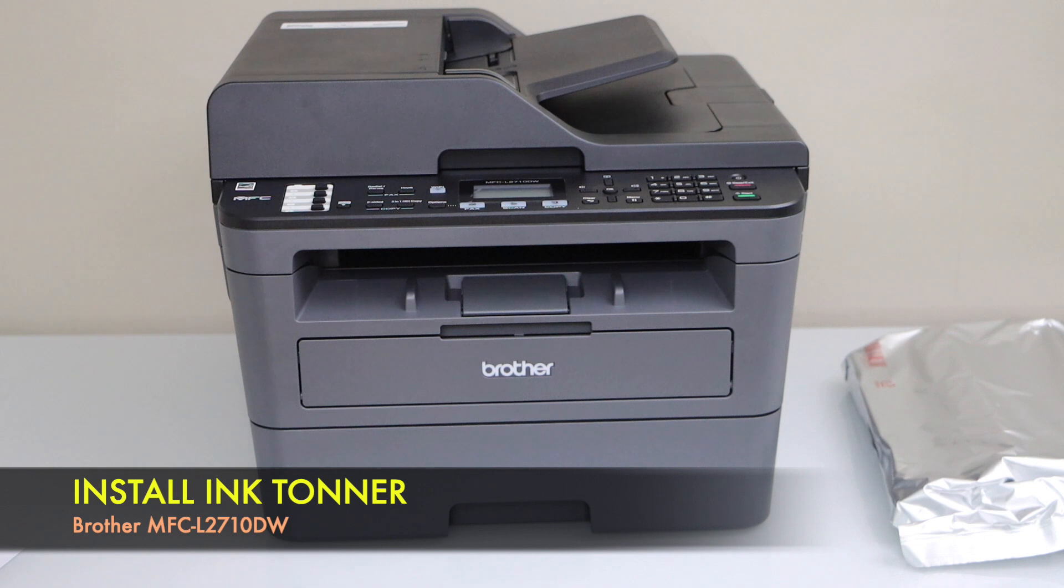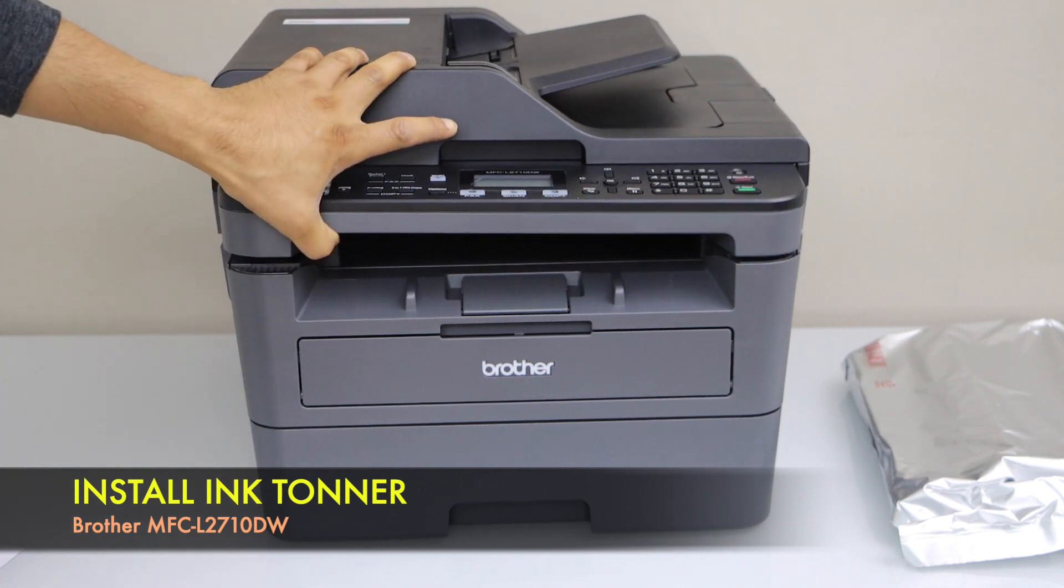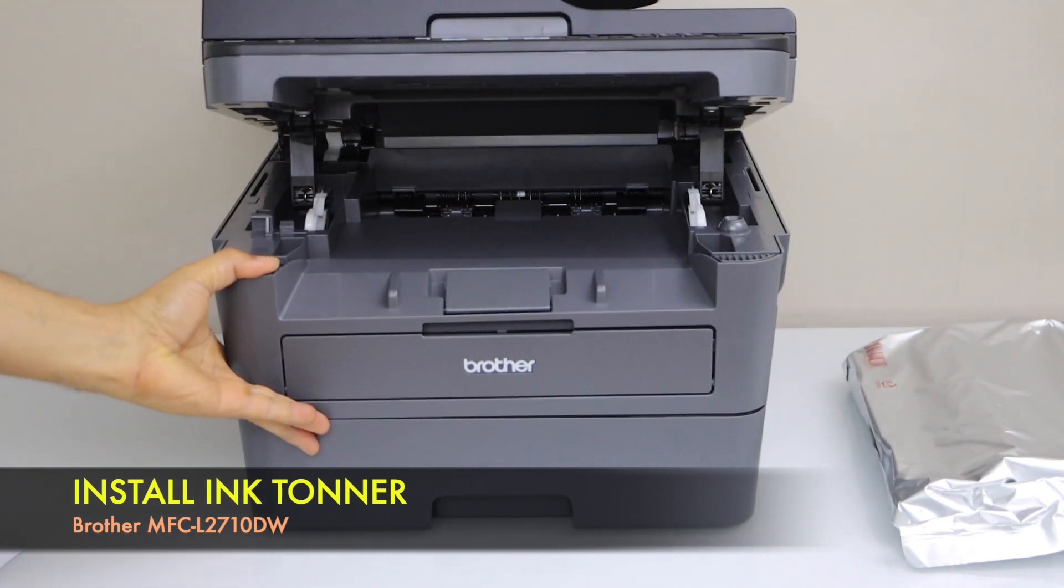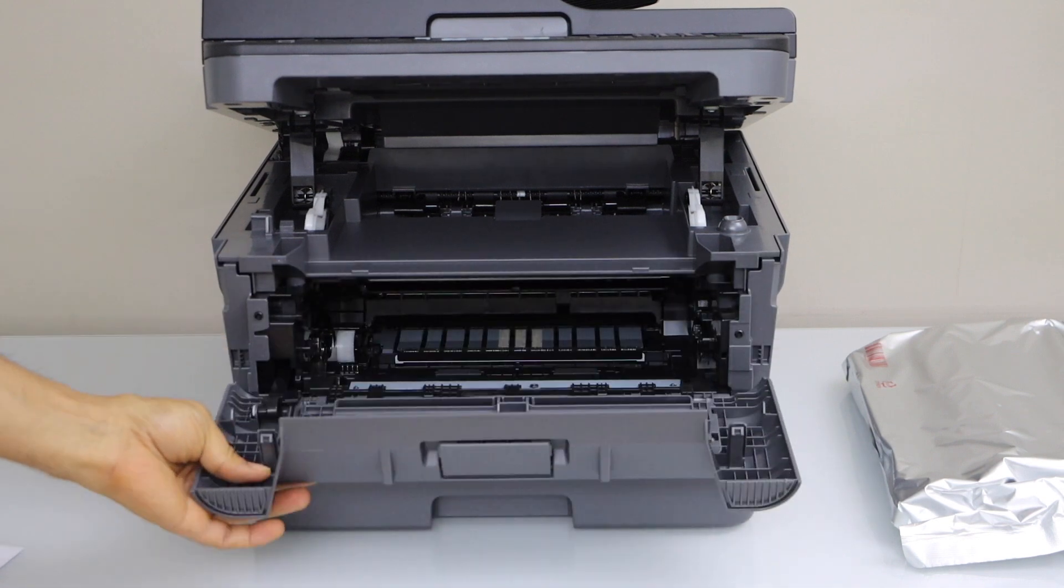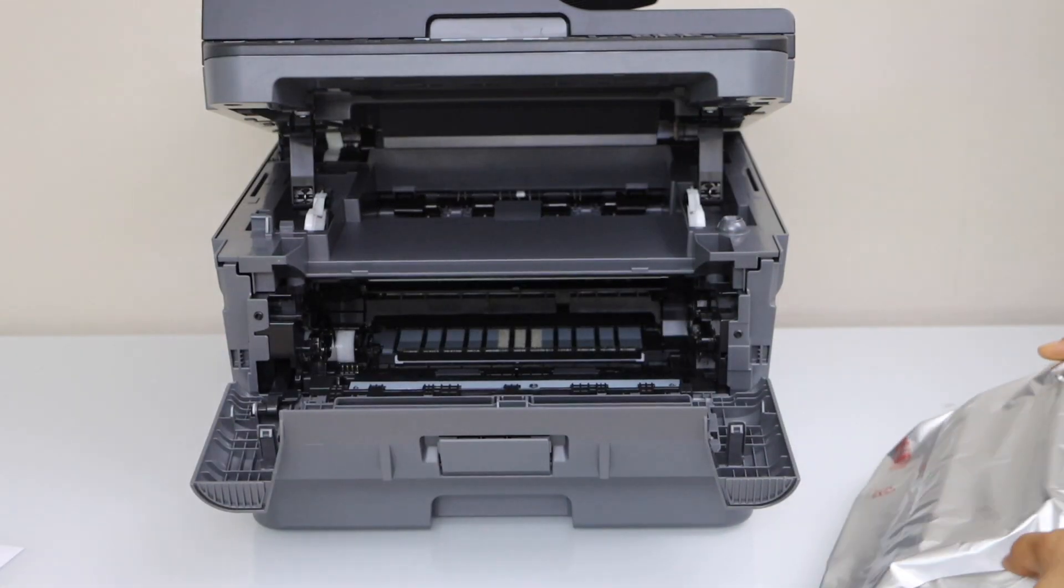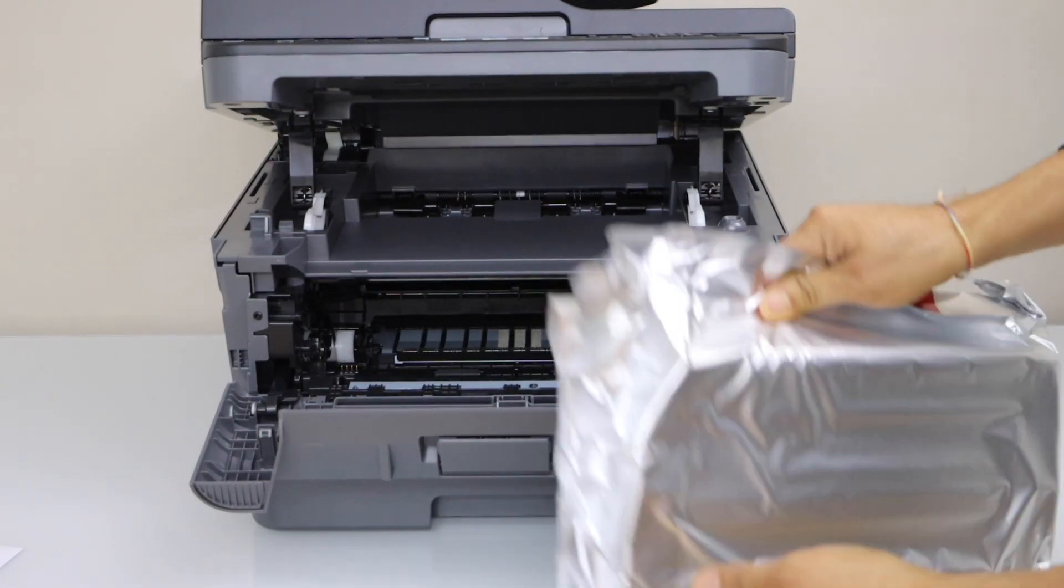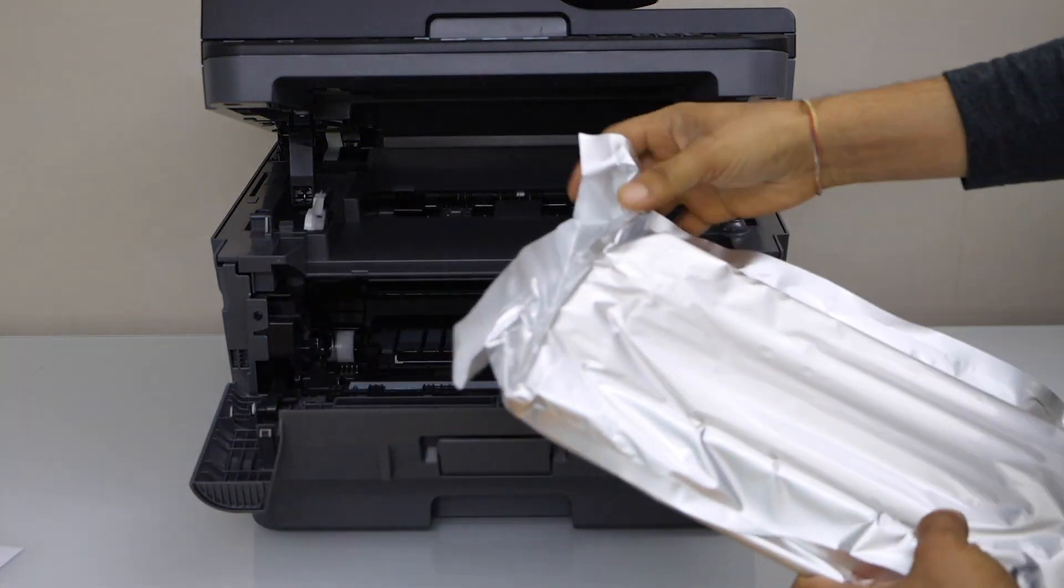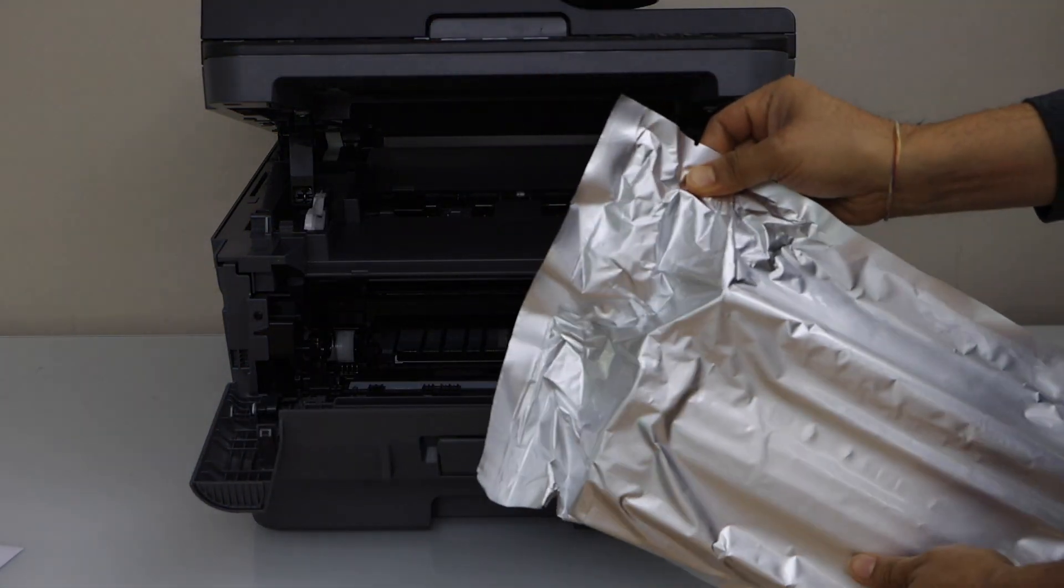First step is to install the ink toner. So lift this section up, move it out, remove the ink toner that comes in the dispenser. Lift for the end to open.